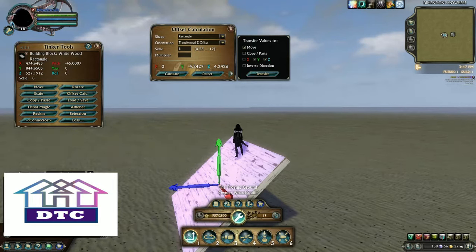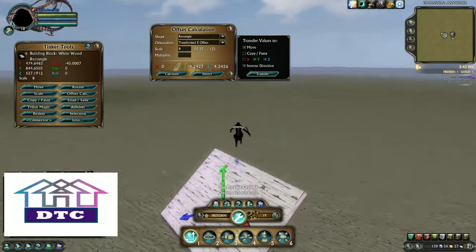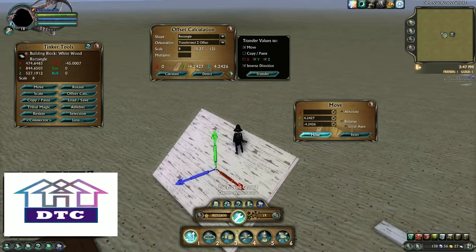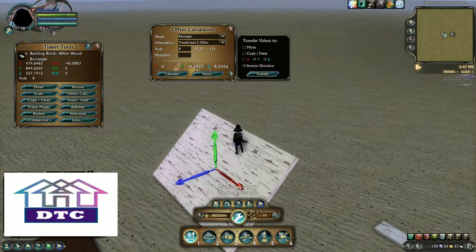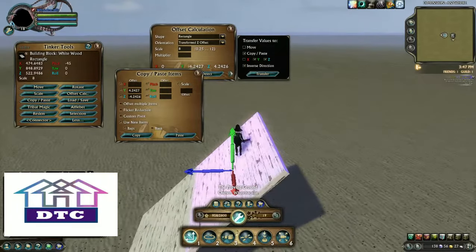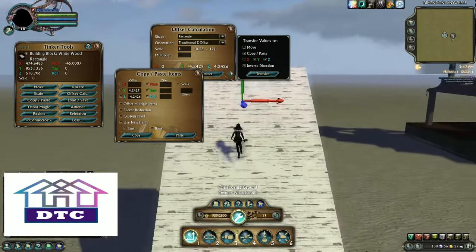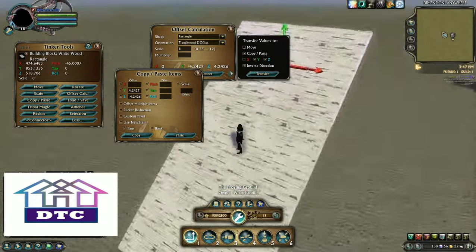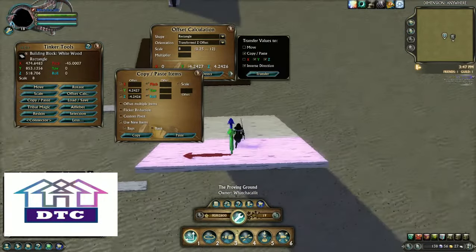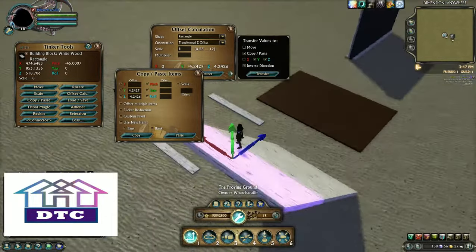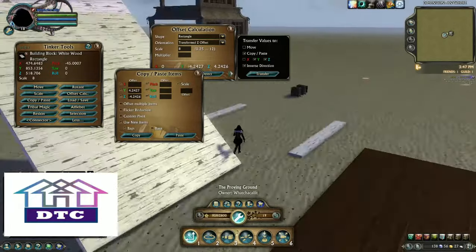So this time we're going to move it in the Y and the Z, and we're going to need to invert the direction because we're going up and back away from the arrow. Transfer — to Copy and Paste, not to Move. And there we go. If I want to offset multiple items, I can do that, but we haven't even touched on that part of Copy and Paste yet. And that is how you can perfectly line up angled pieces.